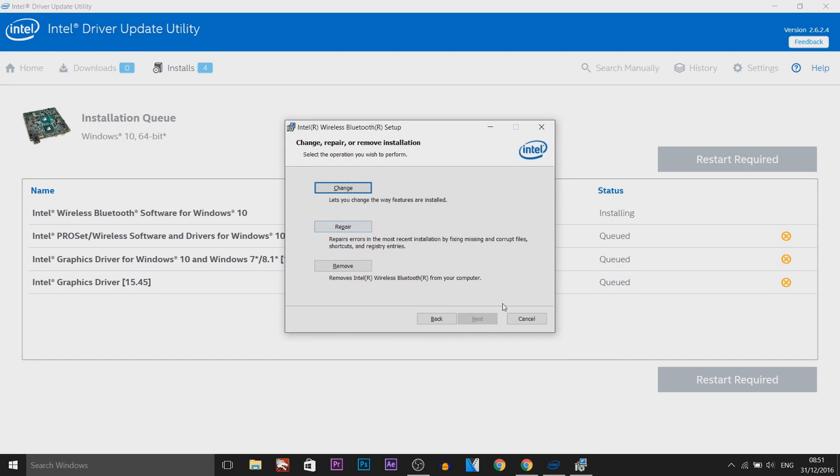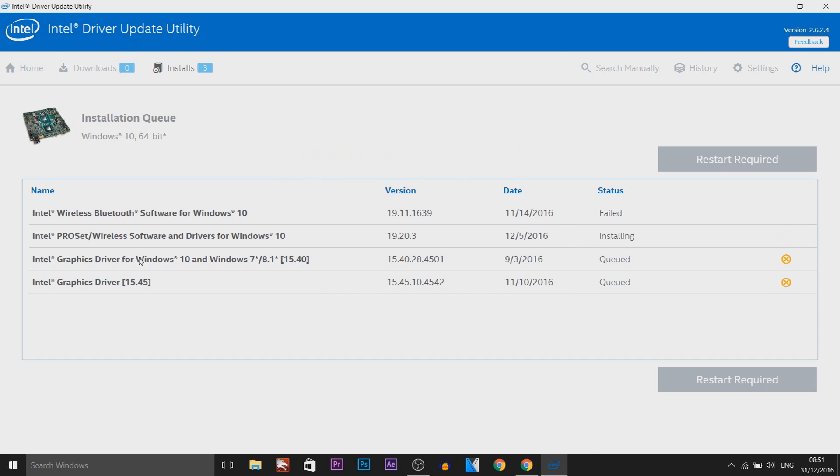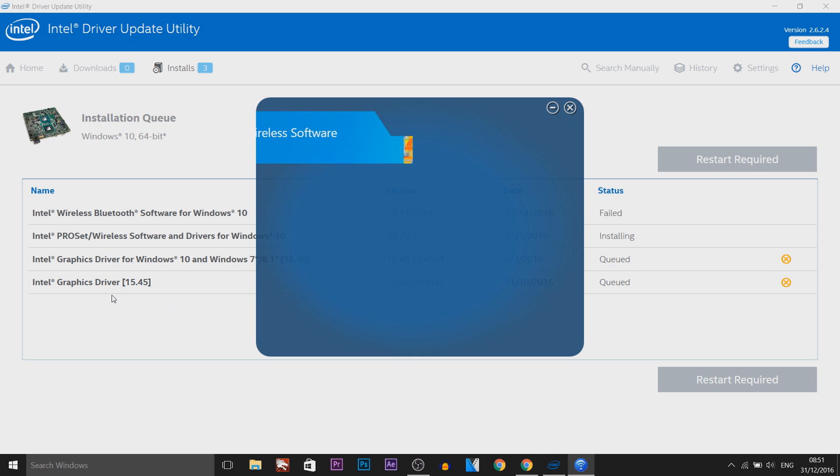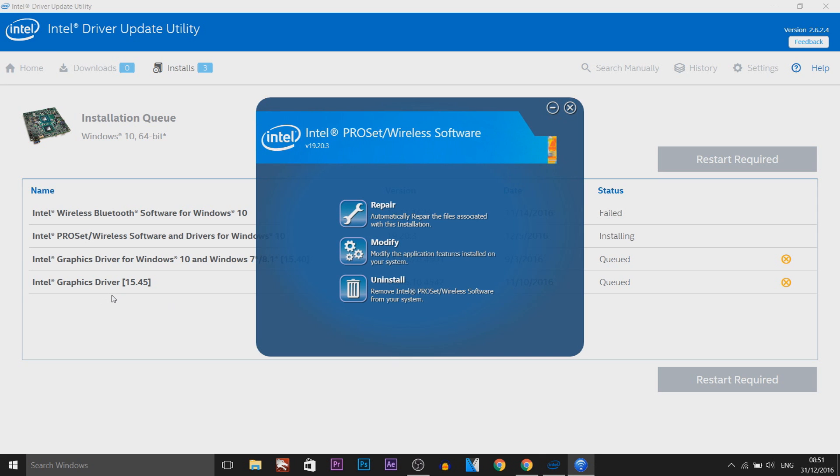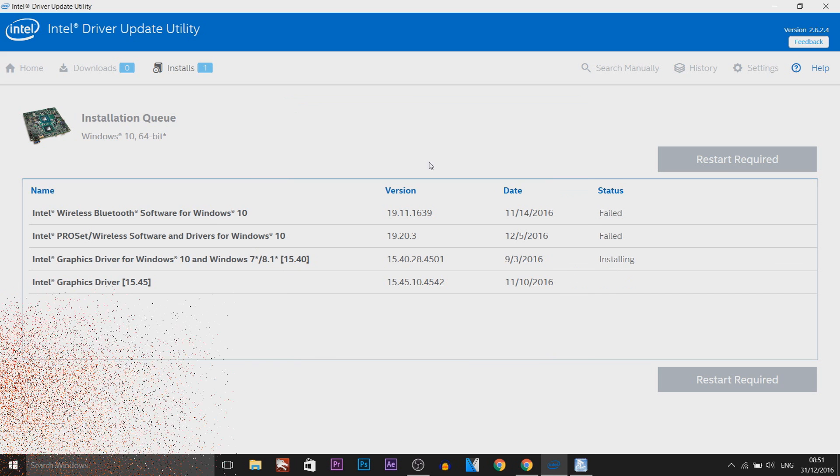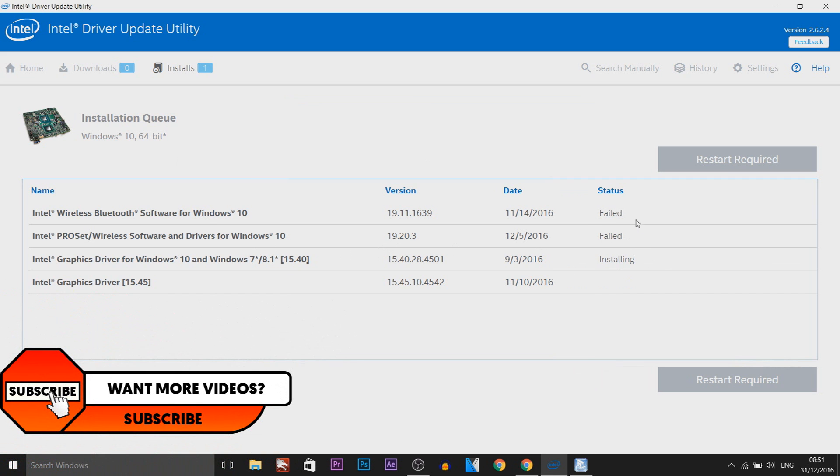Be aware, once you do the update make sure you restart your computer or laptop after. As you can see, I've already got it so I don't really need to do this. Once the graphics drivers are updated, restart your laptop or computer and it should fix the problem. That is what worked for me.